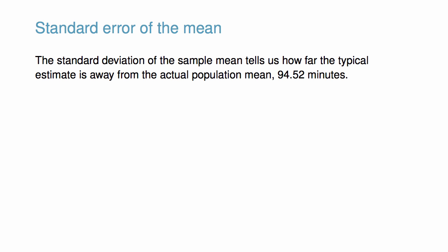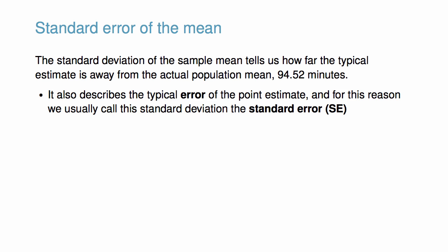The standard deviation of the sample mean tells us how far the typical estimate is from the actual population mean, 94.52 minutes. It also describes the typical error of the point estimate, and for this reason we usually call the standard deviation the standard error, SE.